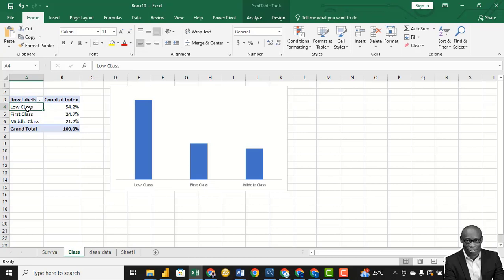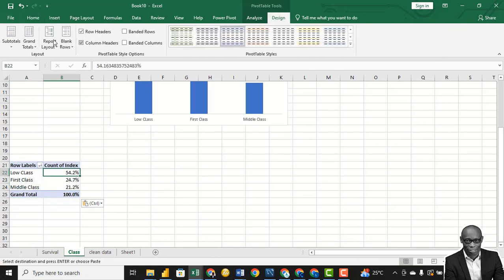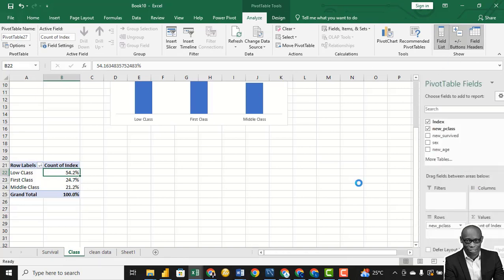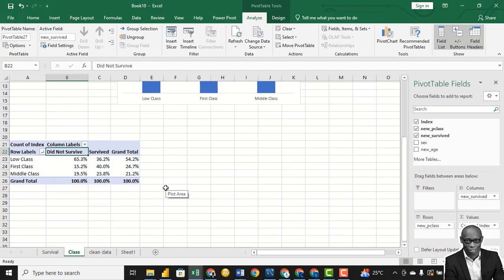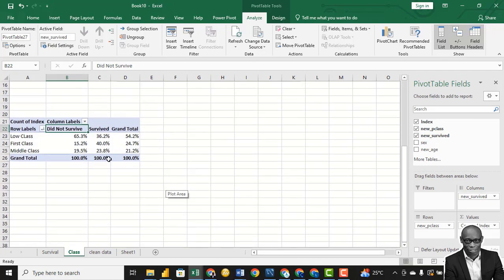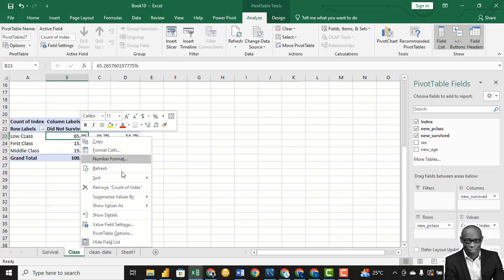We want to create another pivot. Simply copy this and paste it below. Click on it, go to Analyze, go to Field List. We want to compare this with survival, so drag Survival to Columns. This gives us another clue. In the low class, we want to see what percentage survived and what percentage did not survive — the total per row should be 100. Click on the values, summarize as a percentage of row total.